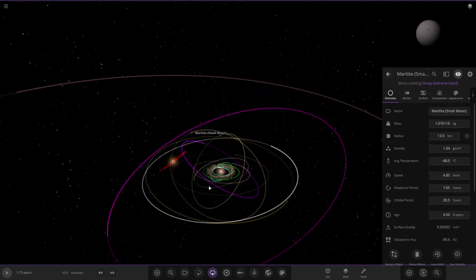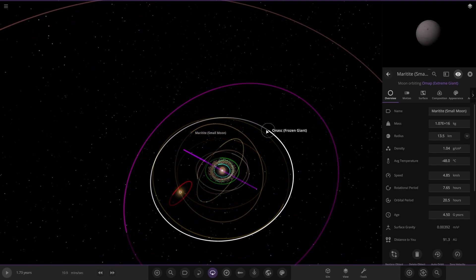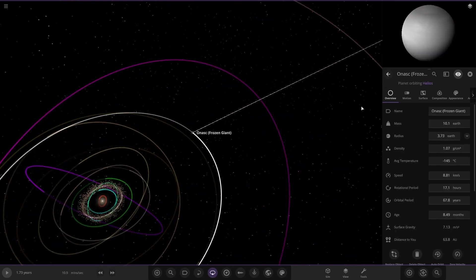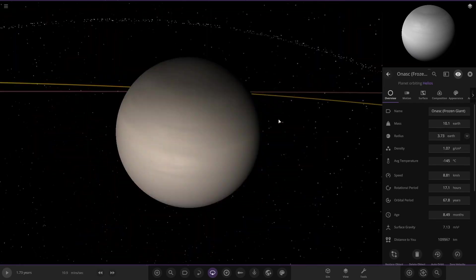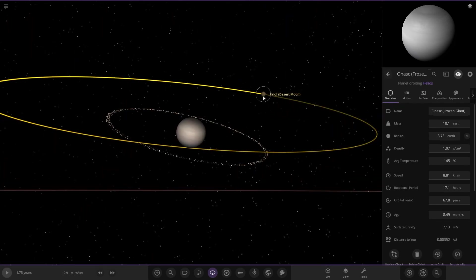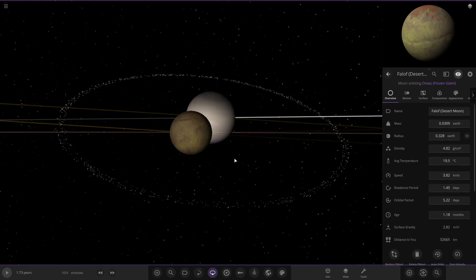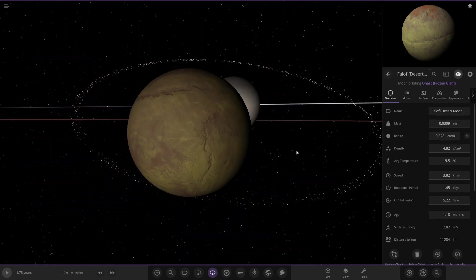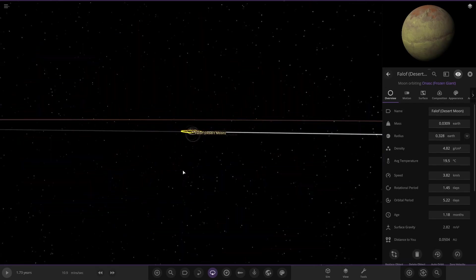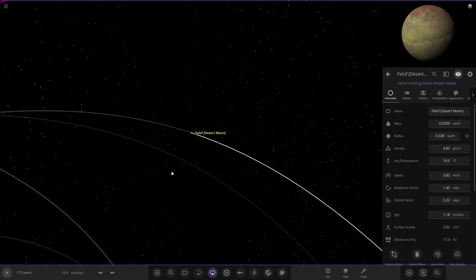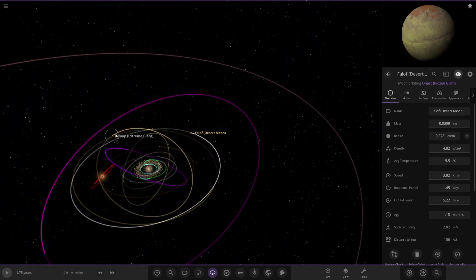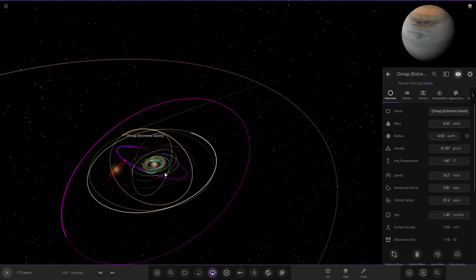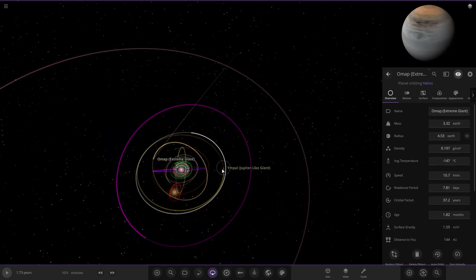Next we have Frozen Giant. It also has a ring similar to Uranus's but a lot bigger - actually more similar to Jupiter's ring.